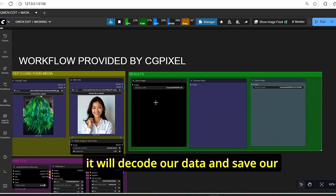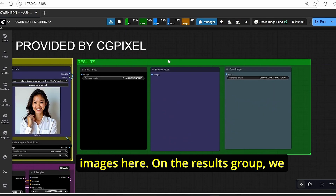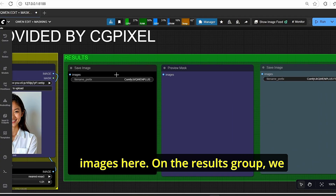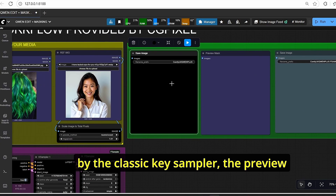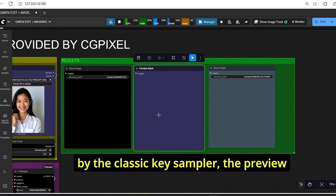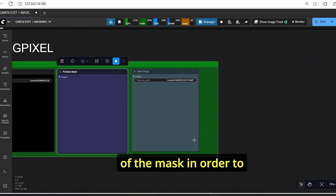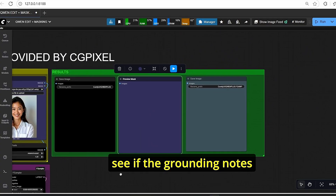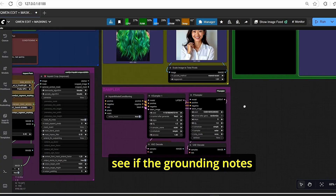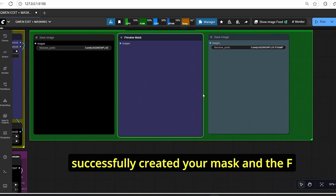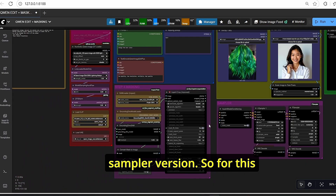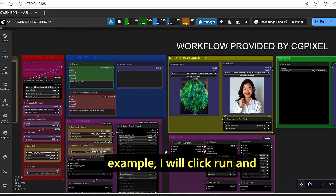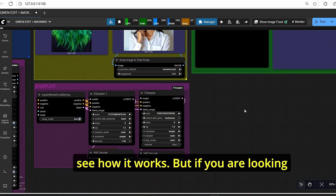Once done, the workflow will decode the data and save images. In the results group we have the output from the classic K-sampler, a preview of the mask to verify the Grounding DINO node successfully created it, and the F-sampler version output for comparison.